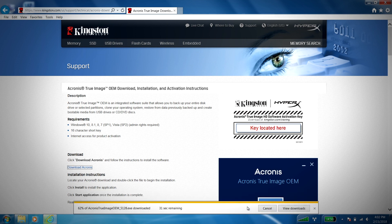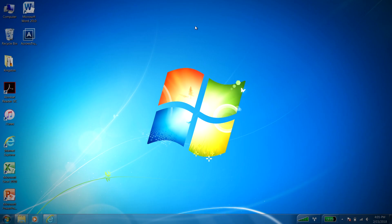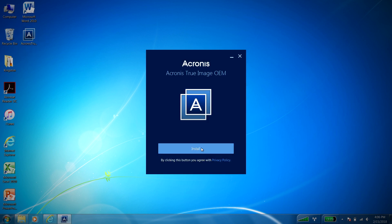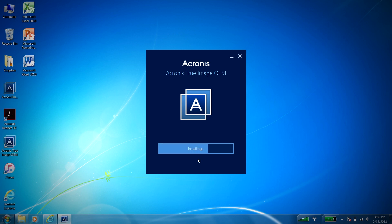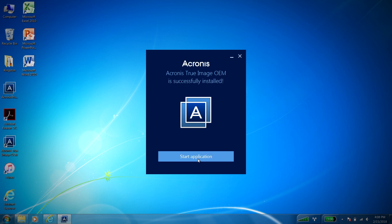Once this is finished, locate the Acronis True Image application and double-click the file to begin the installation. Click on the install button to proceed. Once the installation is complete, click on start application.